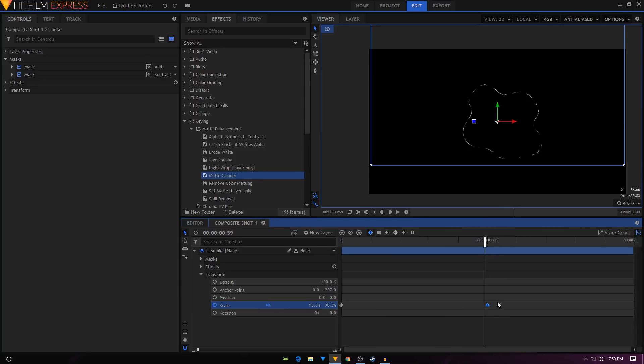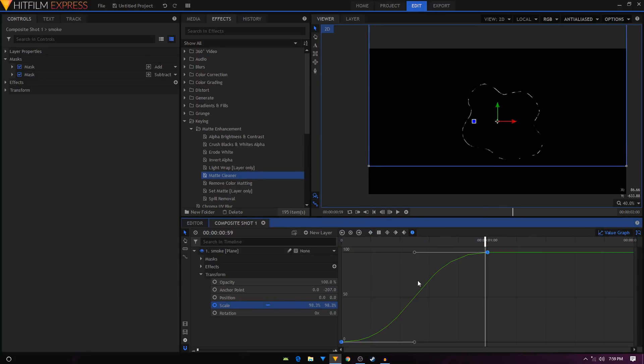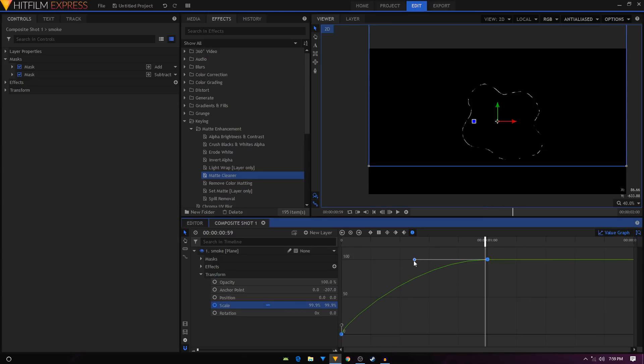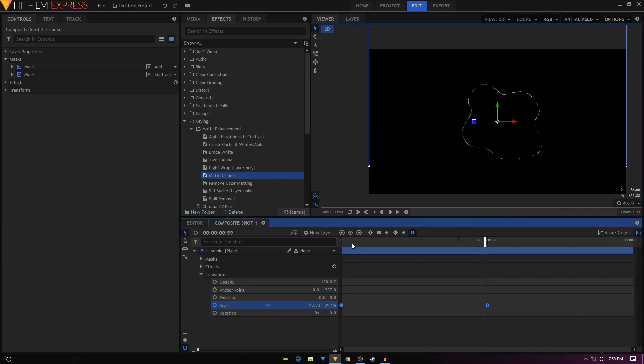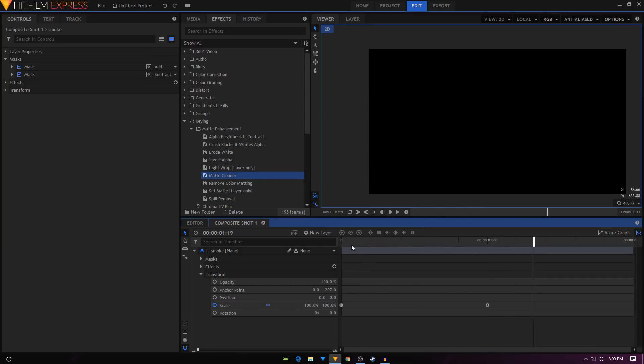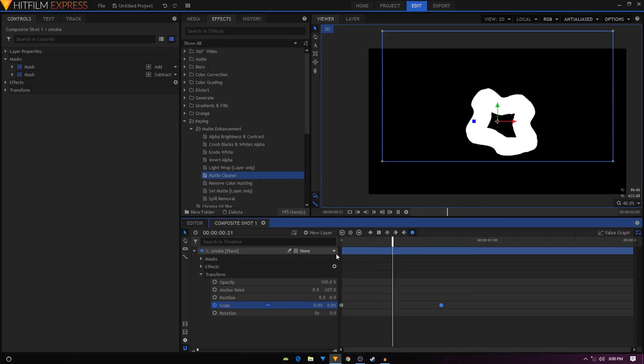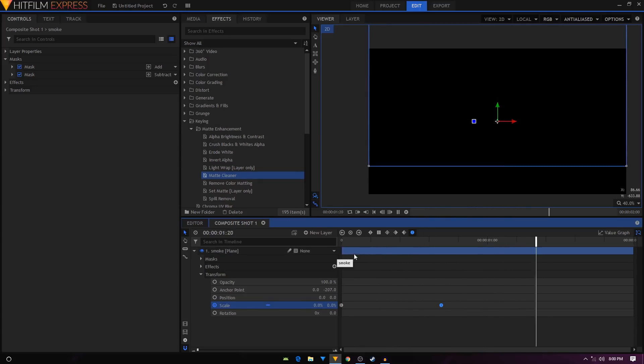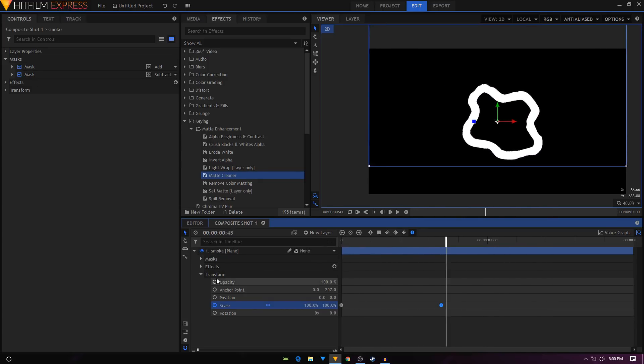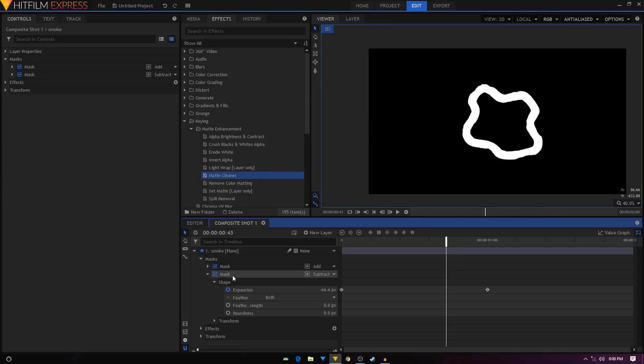Now I'm going to select these two keyframes, convert them to manual bezier, go into value graph, and create a curve like this. So we have this animation. Let's bring this in a bit. Maybe we just have to go inside the mask expansion, we select that.